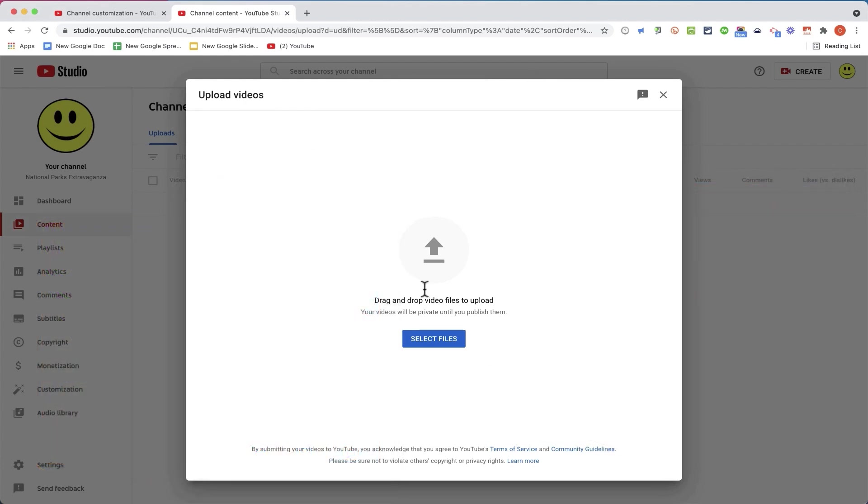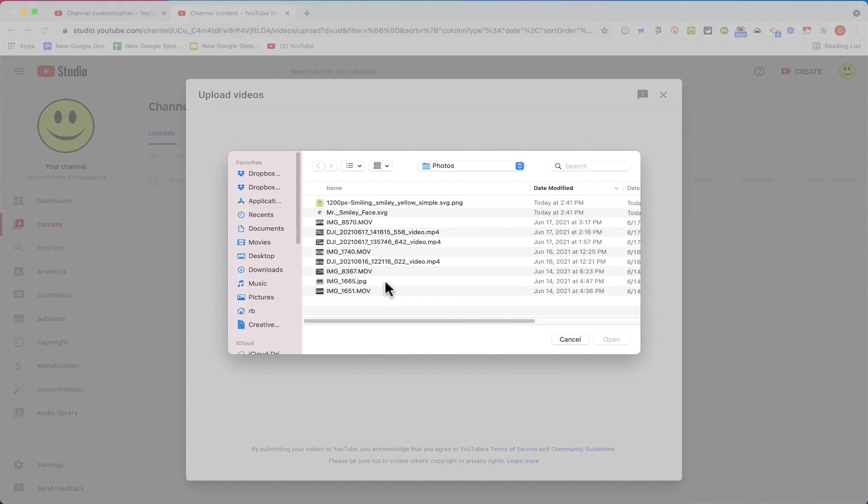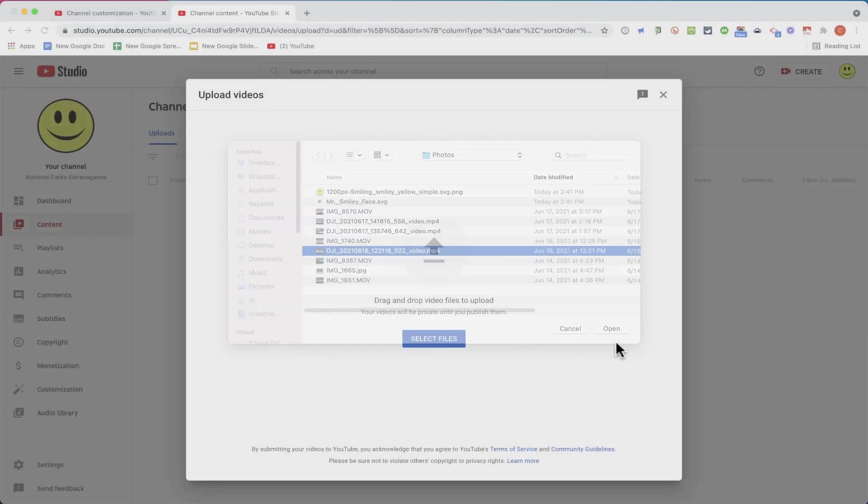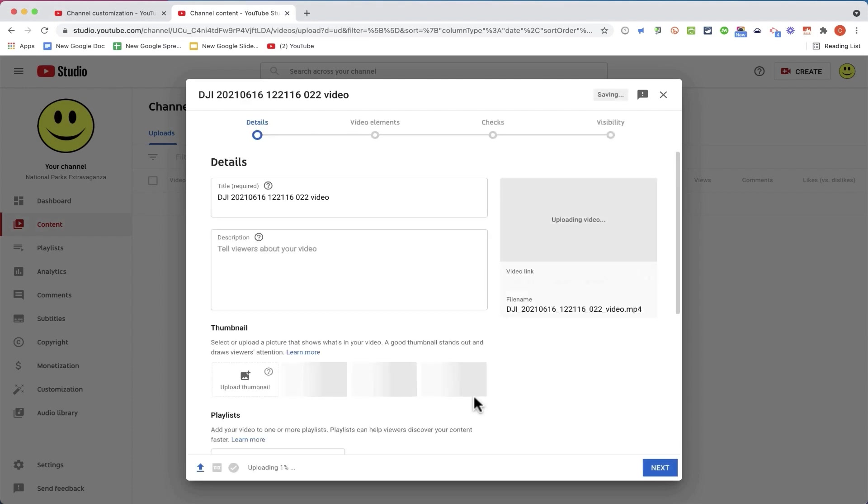Here I can just click and drag and drop a video from the desktop of my computer or from a file folder on my computer and just drop it here and it will start uploading. For me, it's easier just to click Select Files and then navigate my computer to the right folder where the video is stored. This is the video I want. I'll click Open.